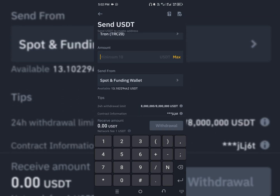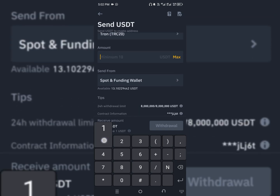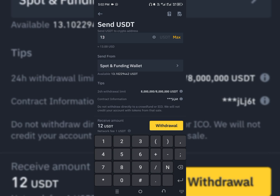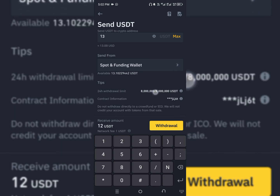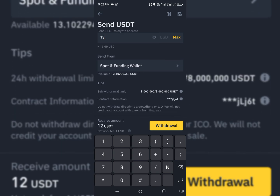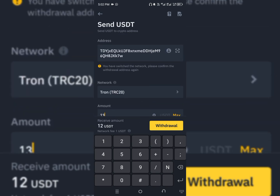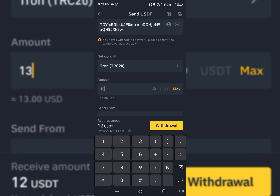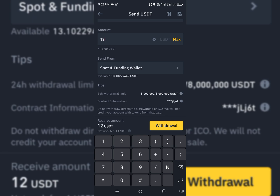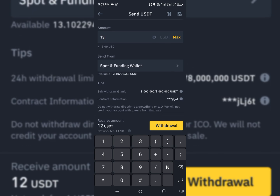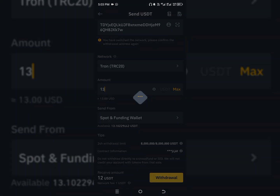We are going to choose TRC20 and then enter the amount you want to transfer. I have 13.10 USDT so I'm going to transfer $13 to my Bybit account, since I can't do P2P on Binance anymore. Click on 'Withdraw'. As you can see, these are the transaction details — ensure you cross-check everything before you confirm. Note that you will receive 12 USDT instead of 13 because there is a $1 fee.